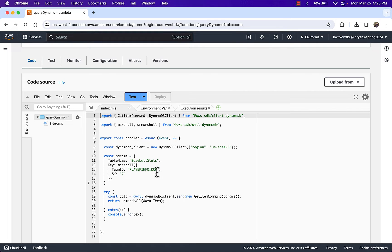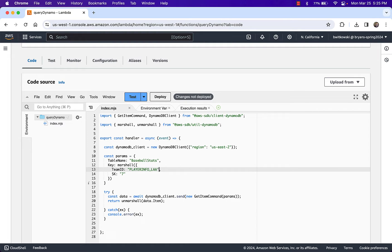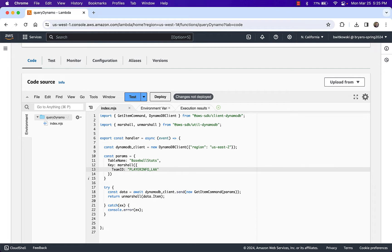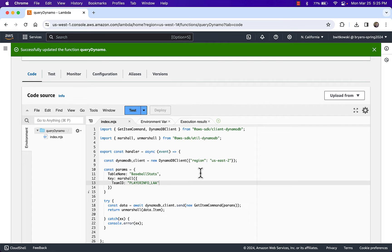But what if I were to modify this? There's not very many Kansas City Royals, but I know there are a lot of Los Angeles Angels in the data set — more than one record, maybe four or five. So what if I said I want the key matching Team ID equal to PlayerInfo_LAA and leave off the sort key? The idea is I'd run my query and get multiple records back — the five player objects from the Los Angeles Angels. If I make this change and deploy it, you're going to see that this doesn't work.